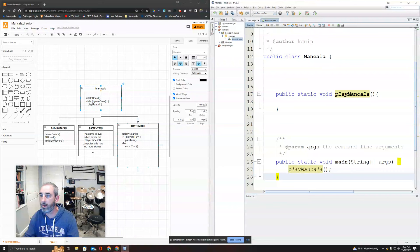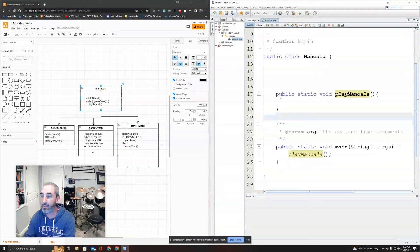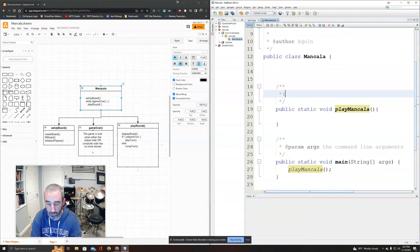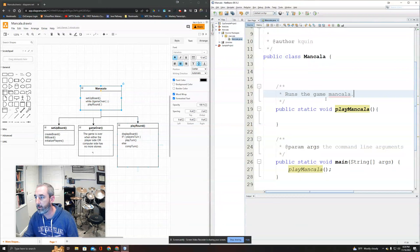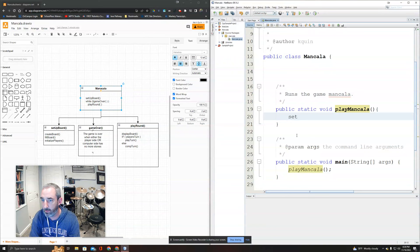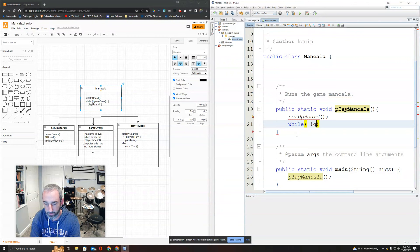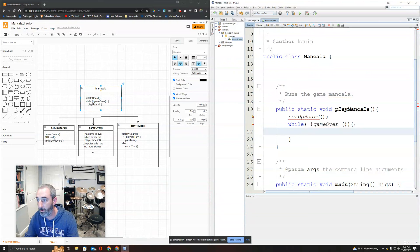Now I have a working program. Before doing anything else, I'm adding my Javadoc block comment as part of my habit - this one just says 'runs the game Mancala.' My playMancala method calls setupBoard(), then while not gameOver(), calls playRound(). Each of these gives an error because they don't exist yet.